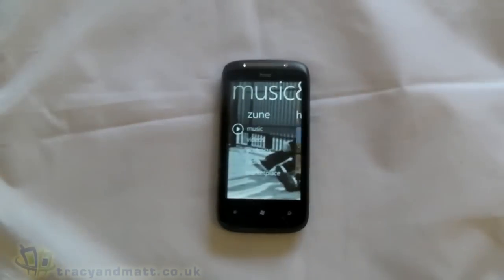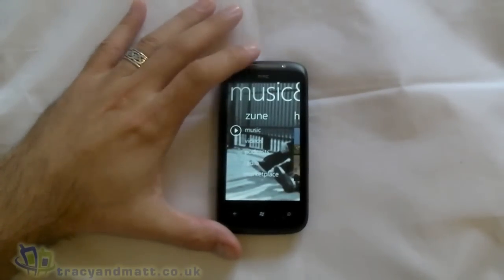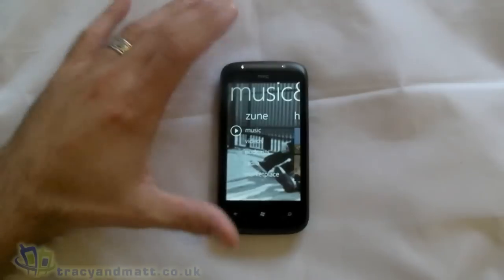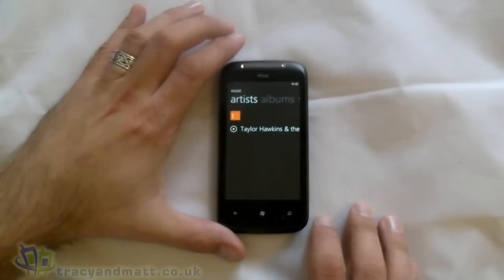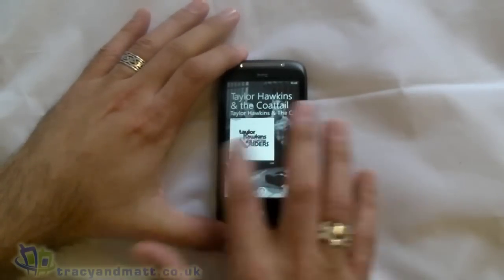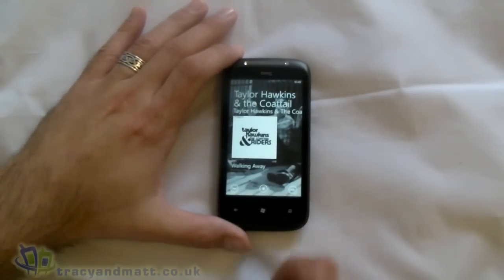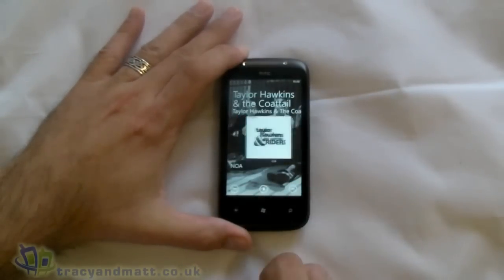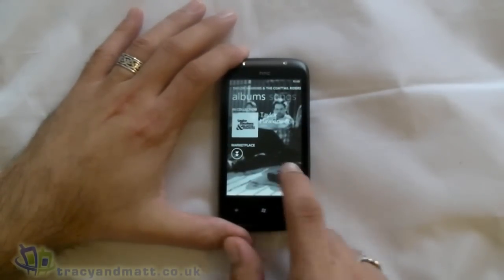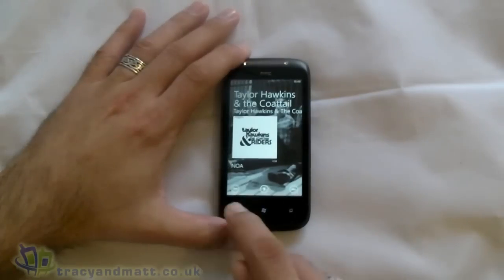Music and Video — this is where the Zune software comes in. I already had the Zune software on my PC because I have a Zune HD. I plugged in the phone, the PC recognised it as a Windows Phone 7, and it's just a case of drag and drop from the computer onto the phone. I've only put one album on there at the moment, but you get the album artwork and you can scroll through the different tracks. The whole screen is actually filled with the album artwork, which looks good.